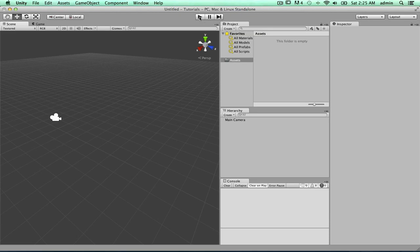So yeah. These three buttons up here, obviously, play the game, pause, or play the level, pause the level, and then skip through it.